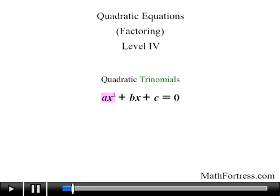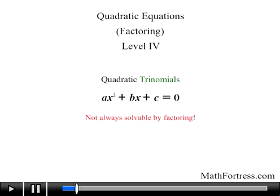The three terms are the quadratic term ax squared, the linear term bx, and the constant term c. Keep in mind that unlike quadratic binomials, quadratic trinomials are not always solvable by factoring, but for those that are factorable over the integers this technique works just fine.